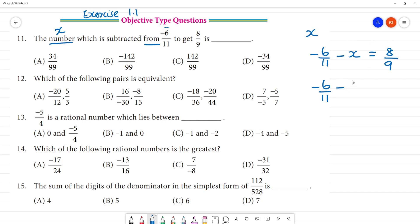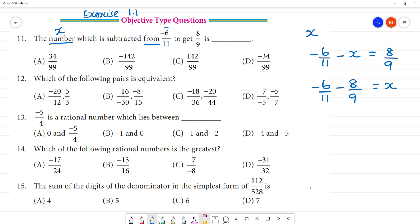This is minus 8 by 9, this is minus x. Now, we will do LCM. LCM of 11 and 9 is 99.